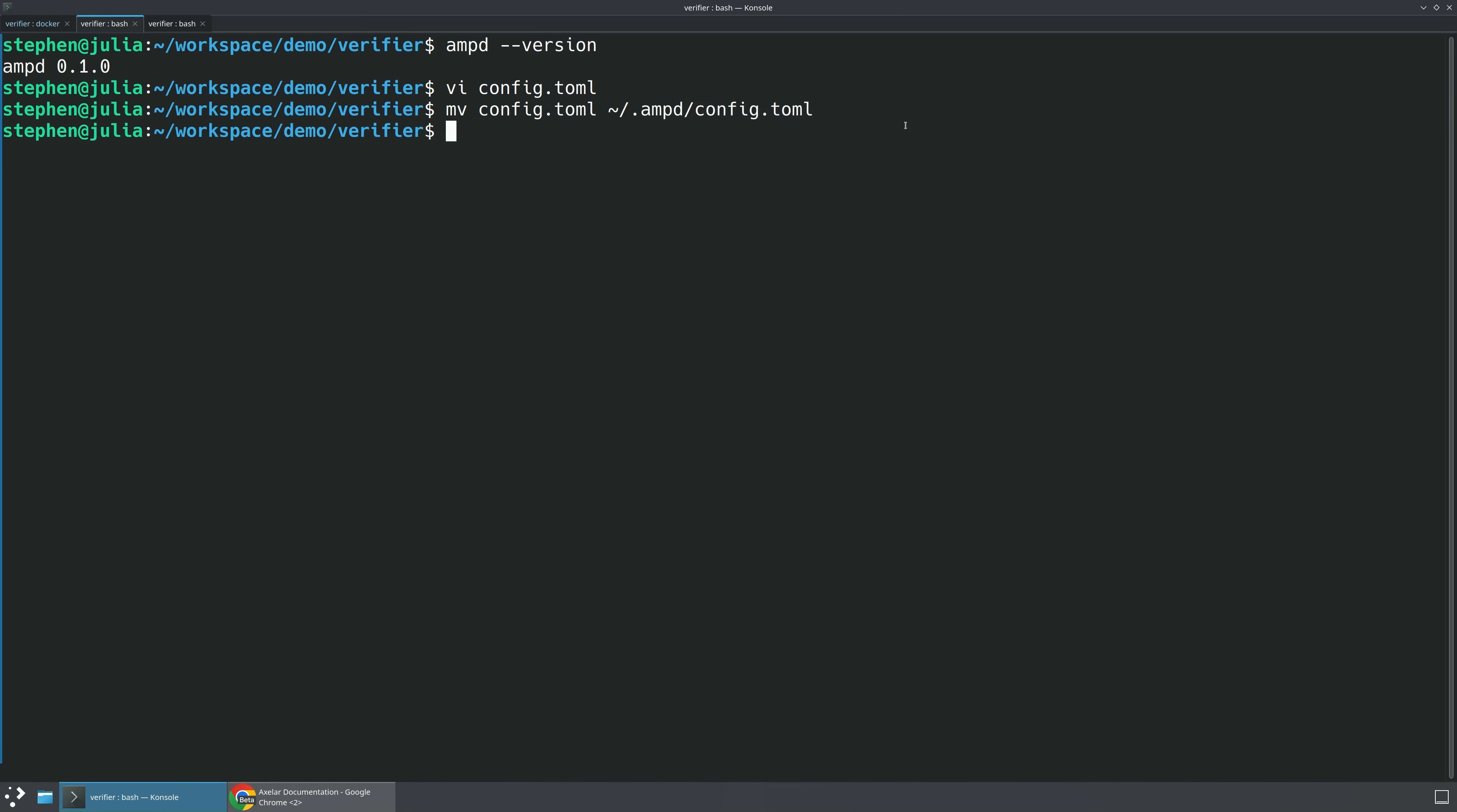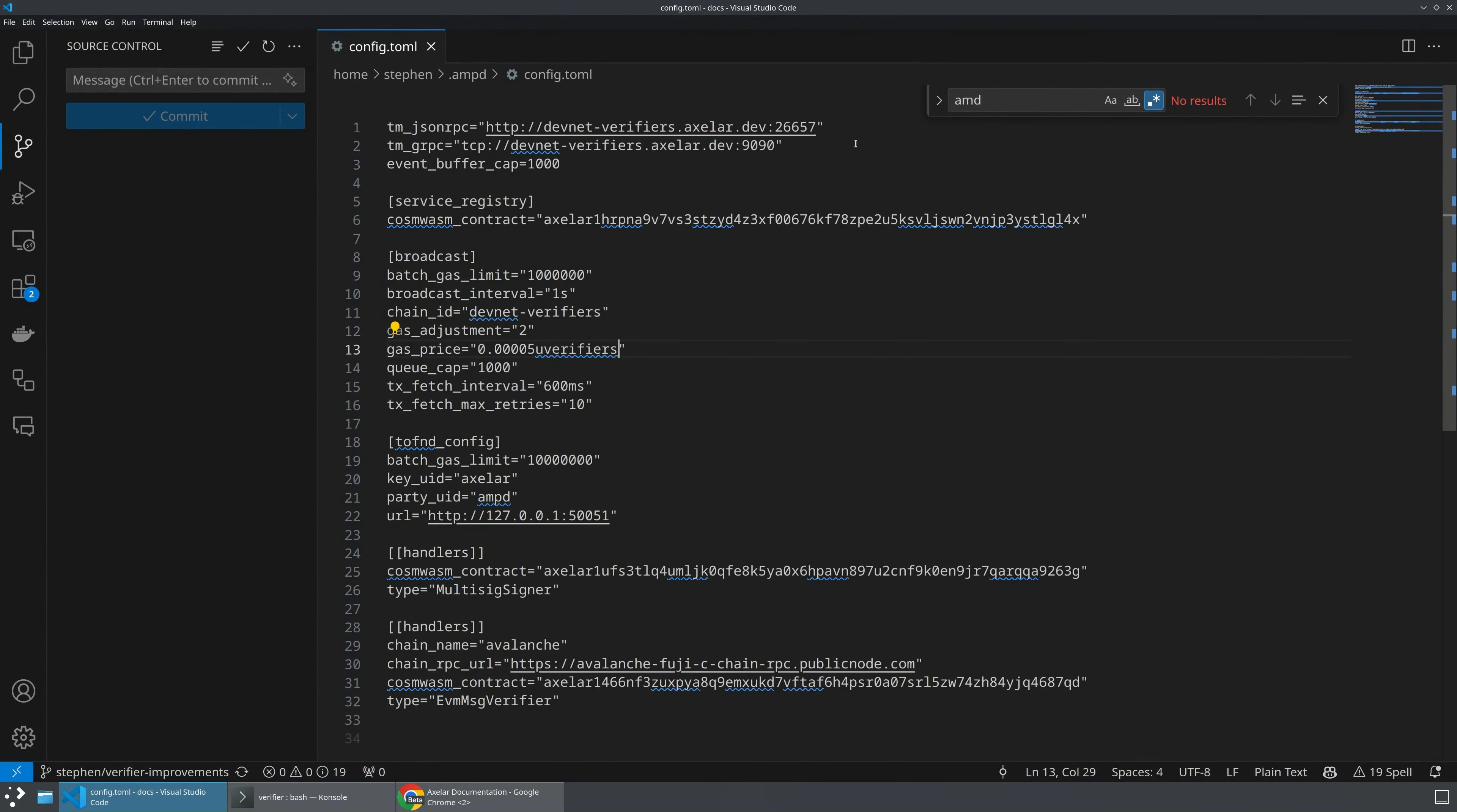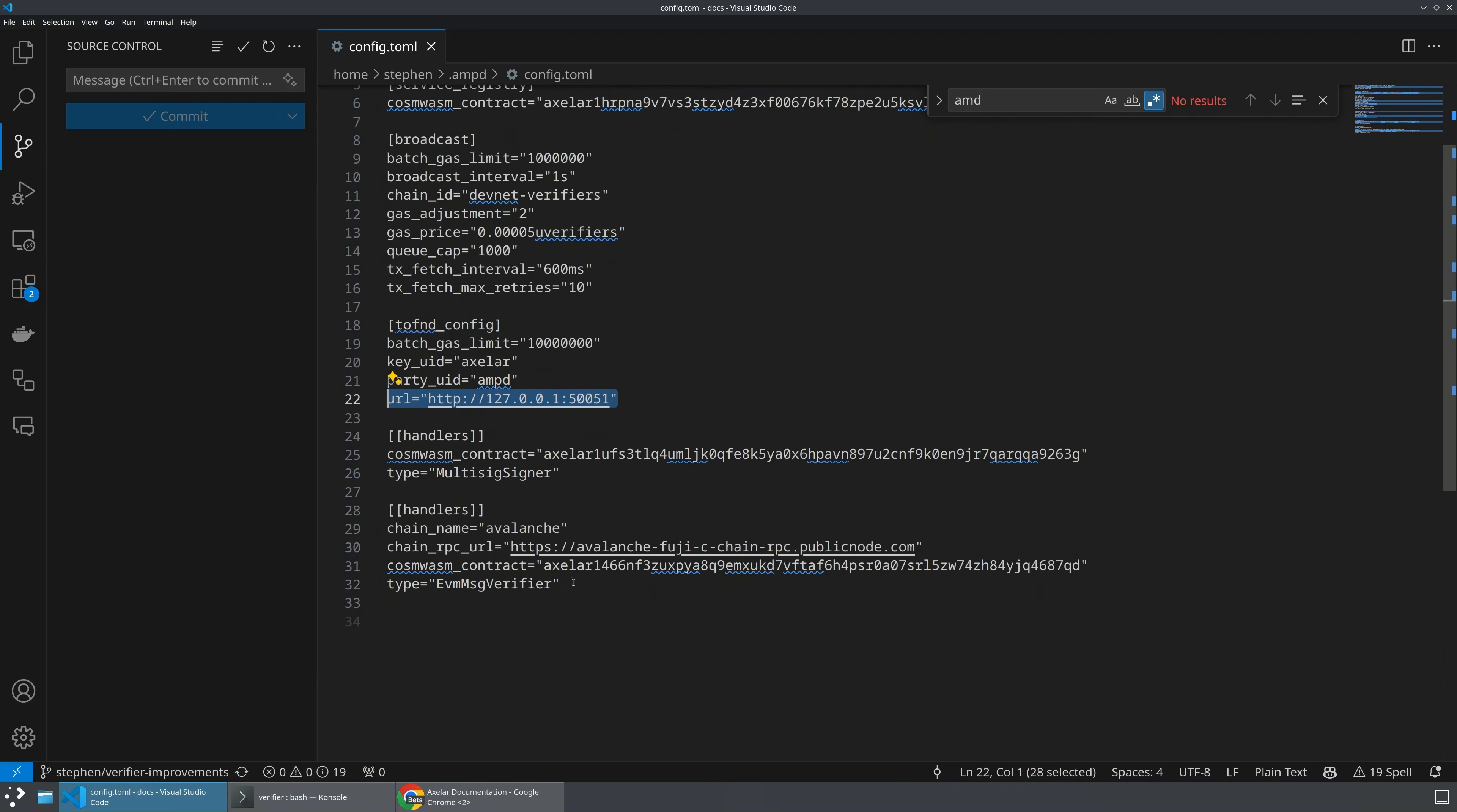All right, now that we have the configuration file, and if you take a look at this file, what you'll notice is that this is basically just telling AMP-D all the things it needs to know about how to connect to the Axelor network. And we're connecting to a DevNet here. And then it will also tell your AMP-D how you are configuring and connecting to the other chains that you're verifying. You've got the JSON RPC endpoint, we've got the chain ID, the gas prices, all those sorts of things pre-configured for you, the reference to TOFIN-D where you're running it, as well as the handler for the given chain. In this default example, we've got Avalanche.